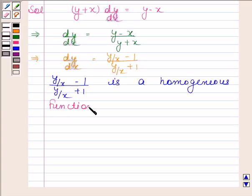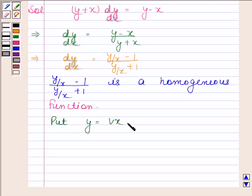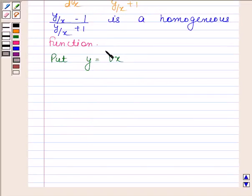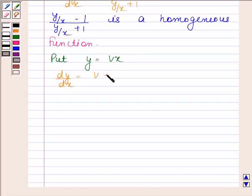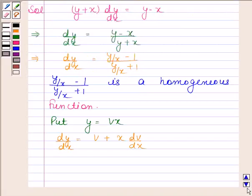So we are now going to put y as v into x. Now differentiating both sides with respect to x, we get dy by dx equals to v plus x dv by dx. So by substituting v plus x dv by dx in place of dy by dx, and v in place of y by x.